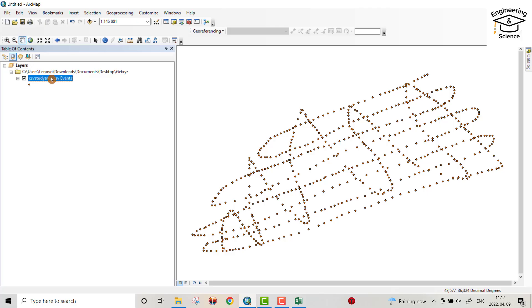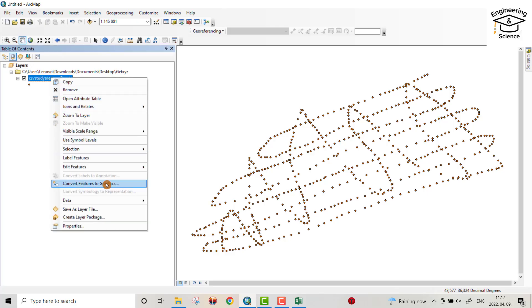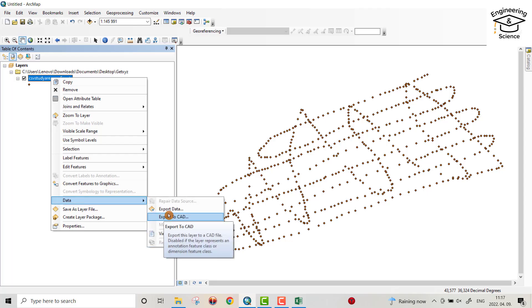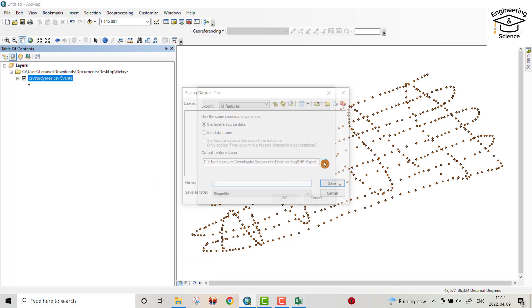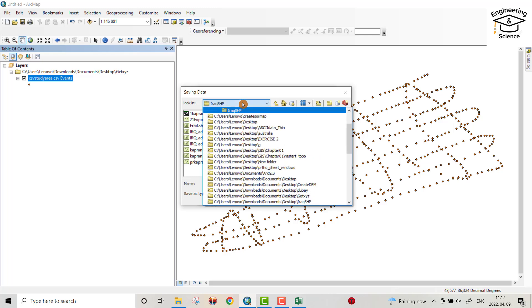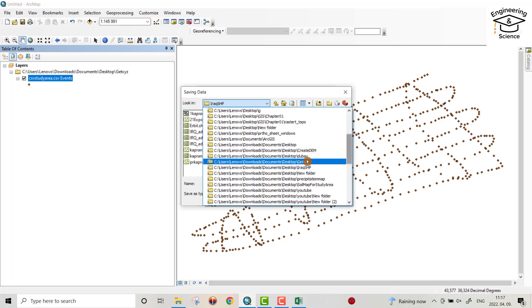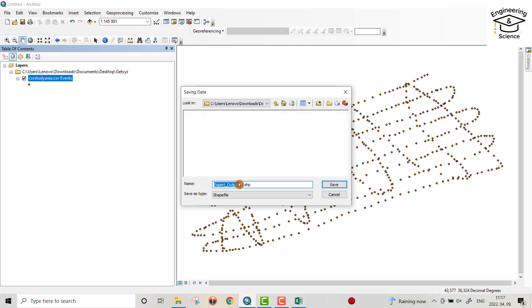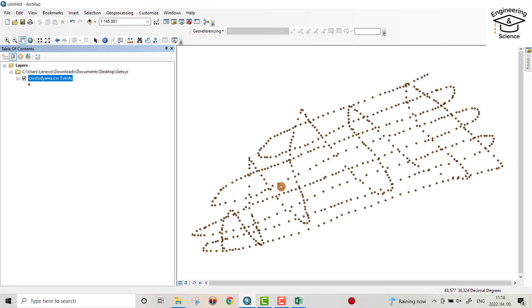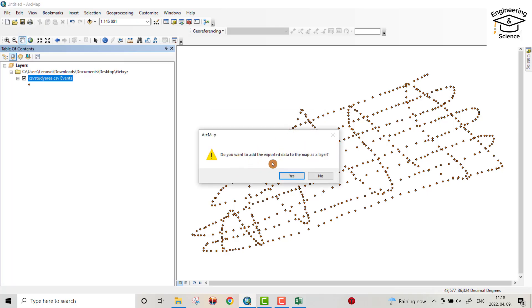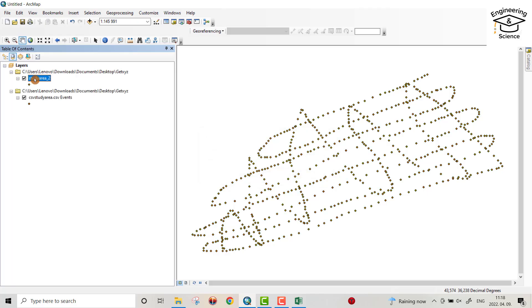Now I got all the points. From here, right-click, Data, Export Data. Select the output folder — my folder — and name it Study Area. Click OK. When asked if you want to add the exported data to the map, click Yes.